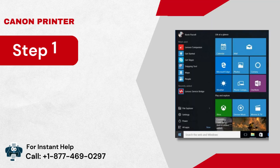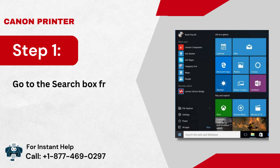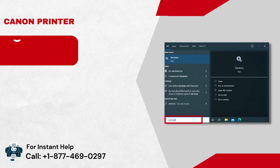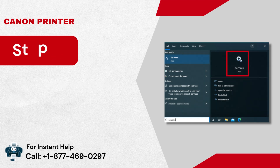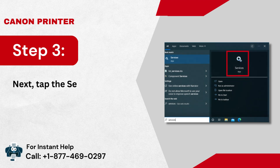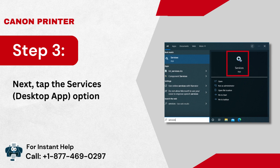Trick 2. Step 1: Go to the search box from the start icon. Step 2: Then, type 'services' in the box. Step 3: Next, tap the Services desktop app option.